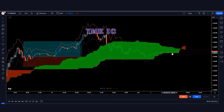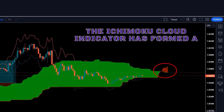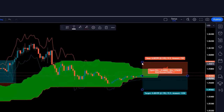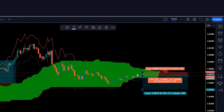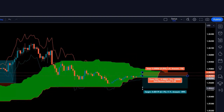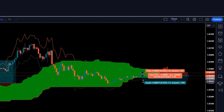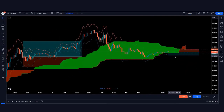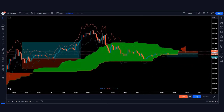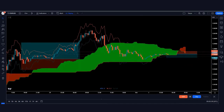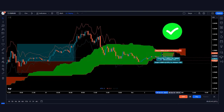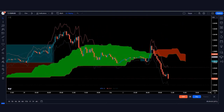Here the Ichimoku Cloud indicator has formed a red cloud and the market has made a bearish candle, so we take a sell order from here. The stop loss is kept at the red line of the ATR indicator, and the risk-to-reward ratio is 1:1.5. Our trade runs in profit and the market is completely on target.